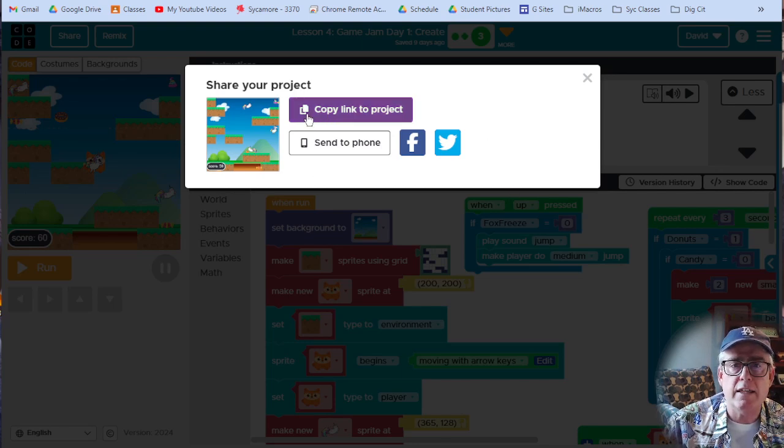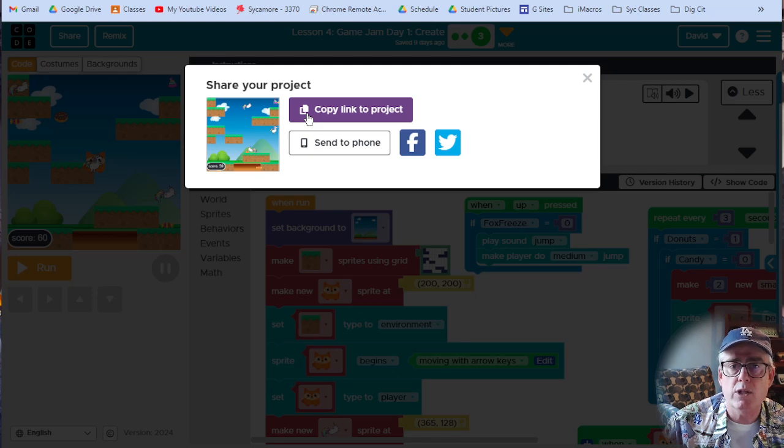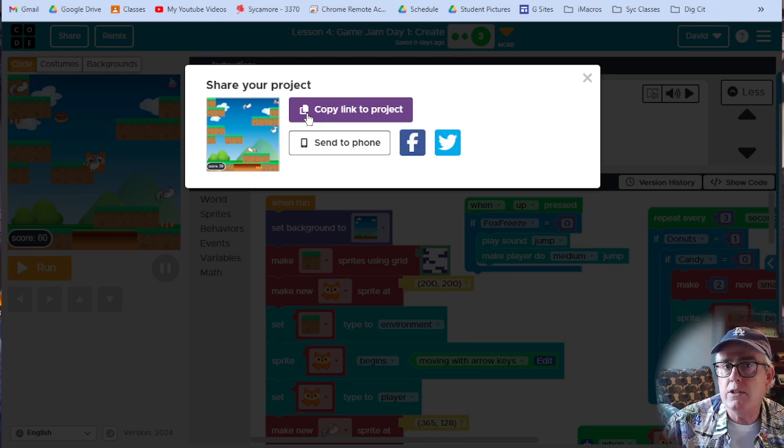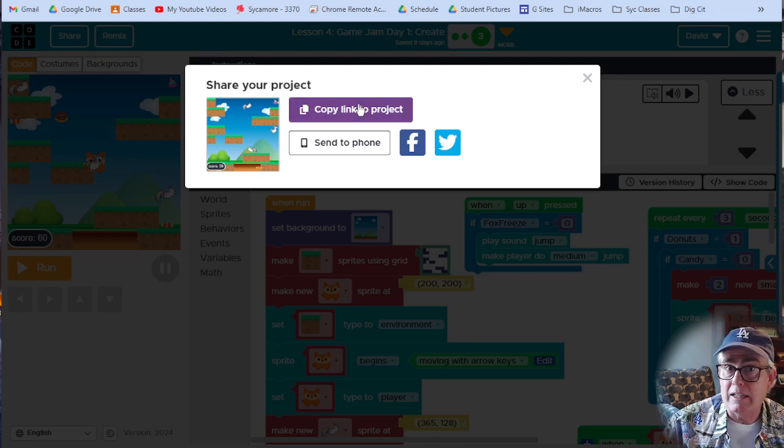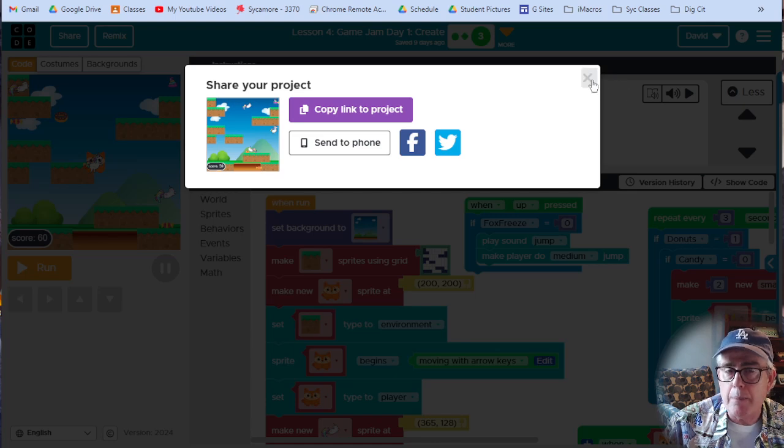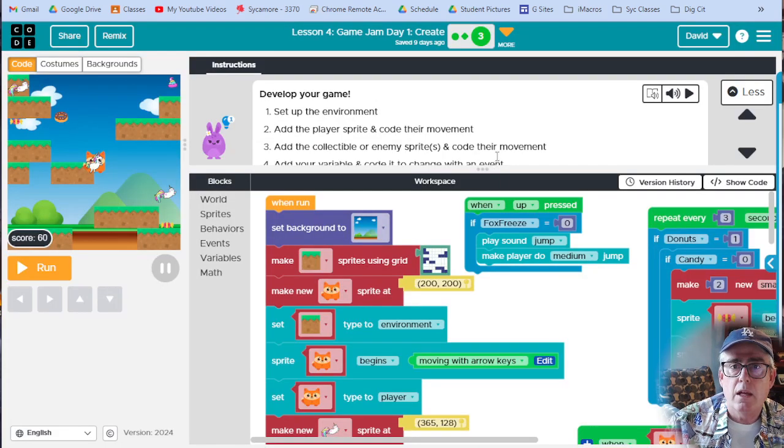Now when you do that, nothing happens. I can click it as many times as I want. What it's doing is putting a link to your game in your clipboard, which means it's like copy, paste. Close it.